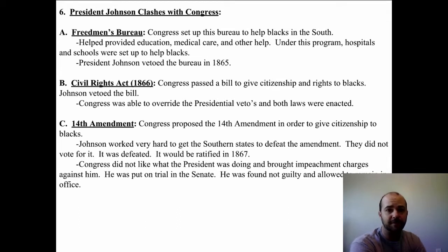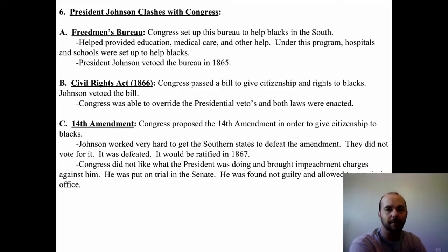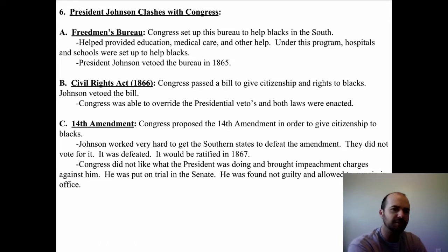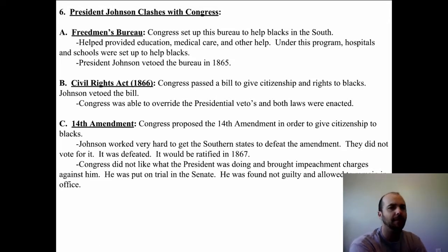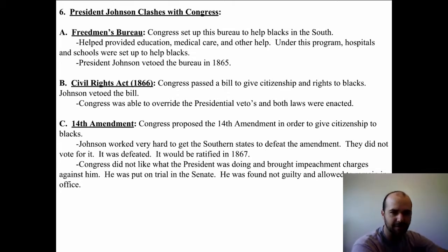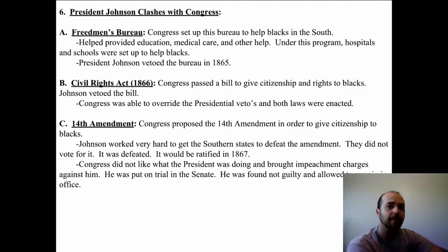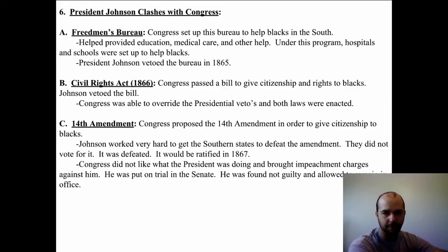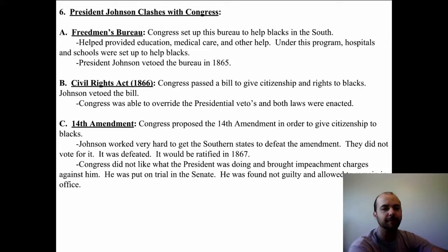President Johnson worked very hard to get the Southern states to defeat the 14th Amendment — they did not vote for it and it was defeated, and it took a few more years to get it ratified in 1867. Johnson seemed to work against Reconstruction — he worked against the radical Republicans and against punishing the South. Congress tried to impeach him, and he was put on trial in the Senate. He was found not guilty and allowed to remain in office, becoming the first president to be impeached but not removed.